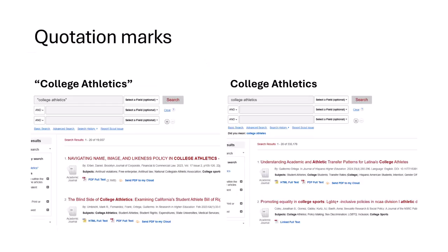In addition to Boolean operators, there is one more tool to help you successfully combine search terms: quotation marks. Using quotation marks tells the database to search something as a phrase. This is especially important when you have a multiple-term keyword, like college athletics. When I search college athletics with no quotation marks, some of my results just say college, and some just say athletics. Using quotation marks guarantees that the database will search the two words together as a phrase.